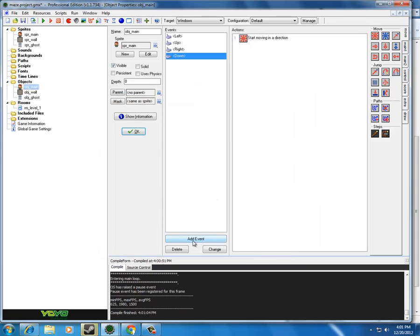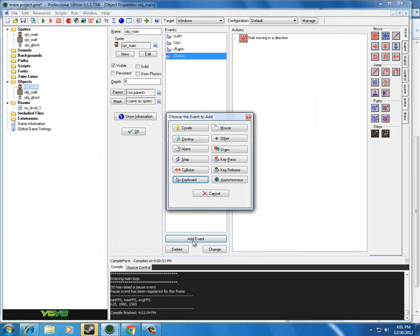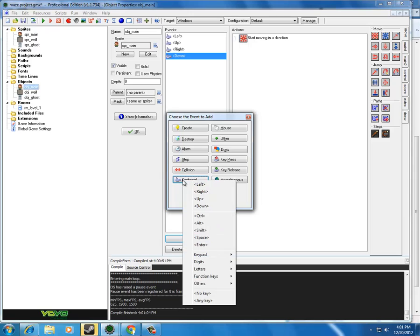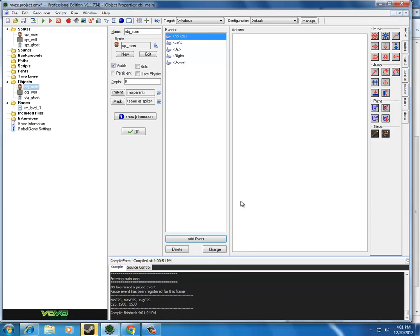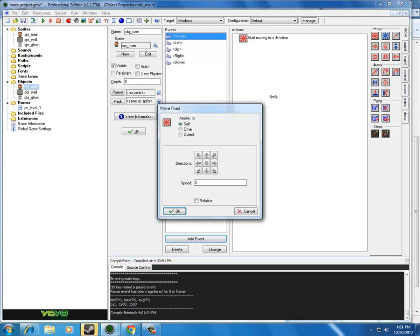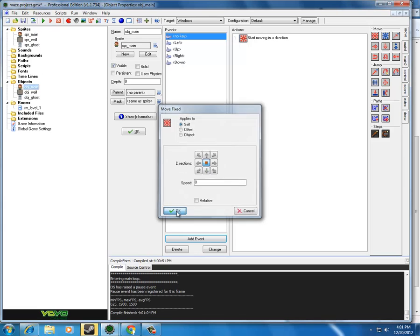One of my favorite ways to resolve the keep moving issue is to go to keyboard and say when there is no key being pressed. Now, sometimes this could come to be a problem if you could be pressing more than one key at a time or something. But in this case, it would work fine. I'm going to choose no key, and then I want to have my guy stop. And the speed doesn't really matter.